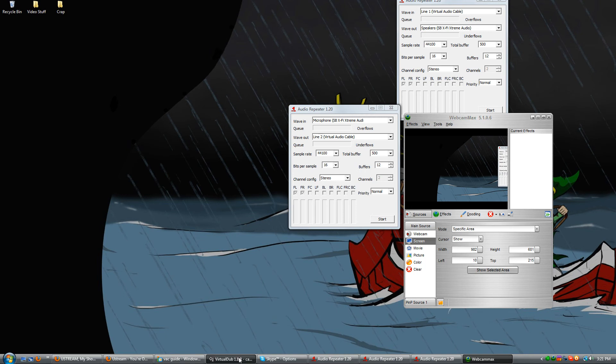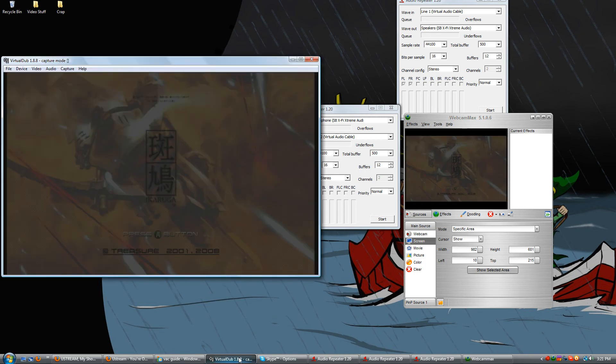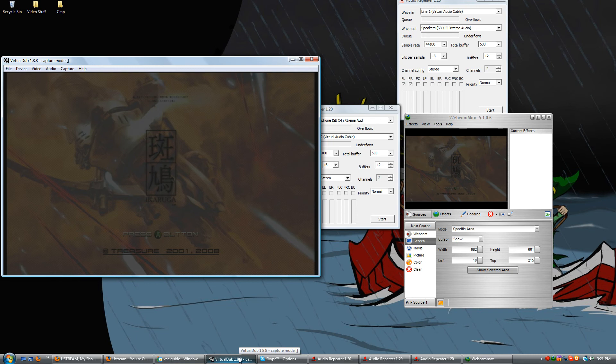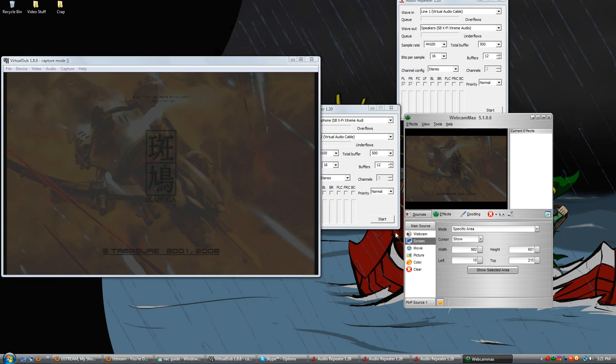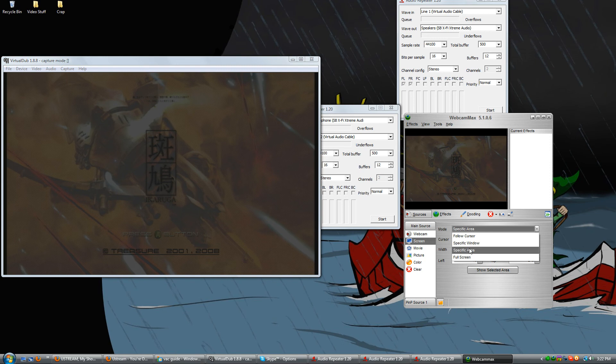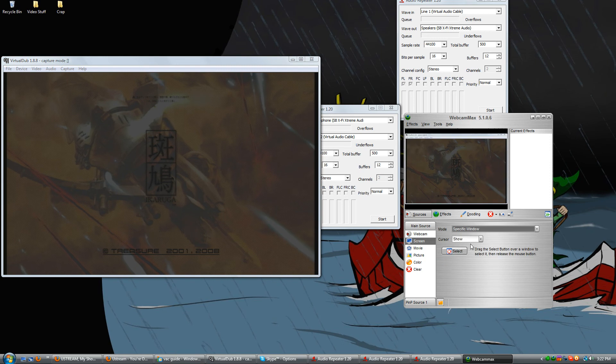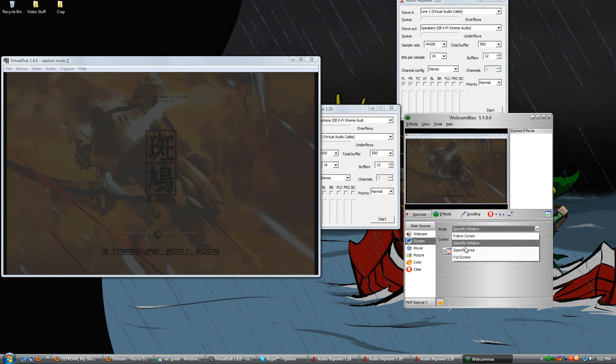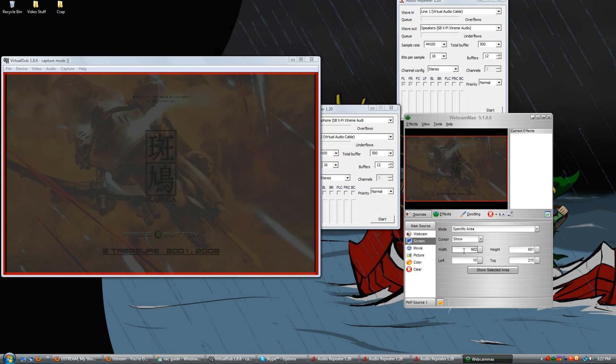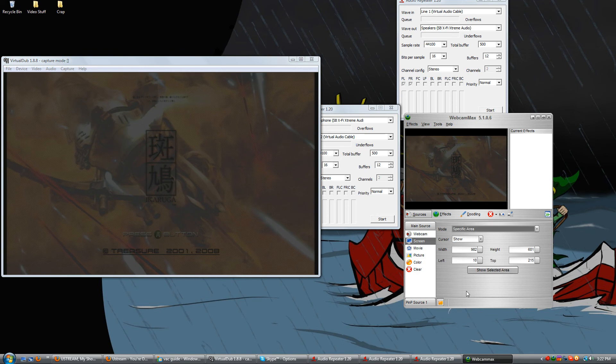Now that you got that up, you're going to want to also open virtual dub. You're going to want to put it in the Webcam Max window, so it shows what you want it to in virtual dub.